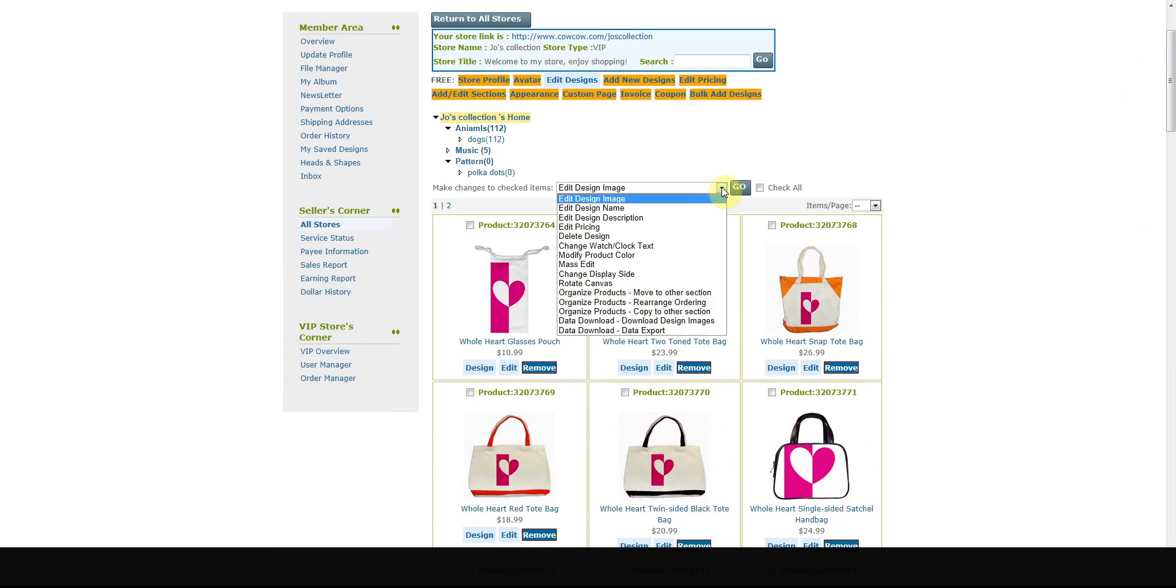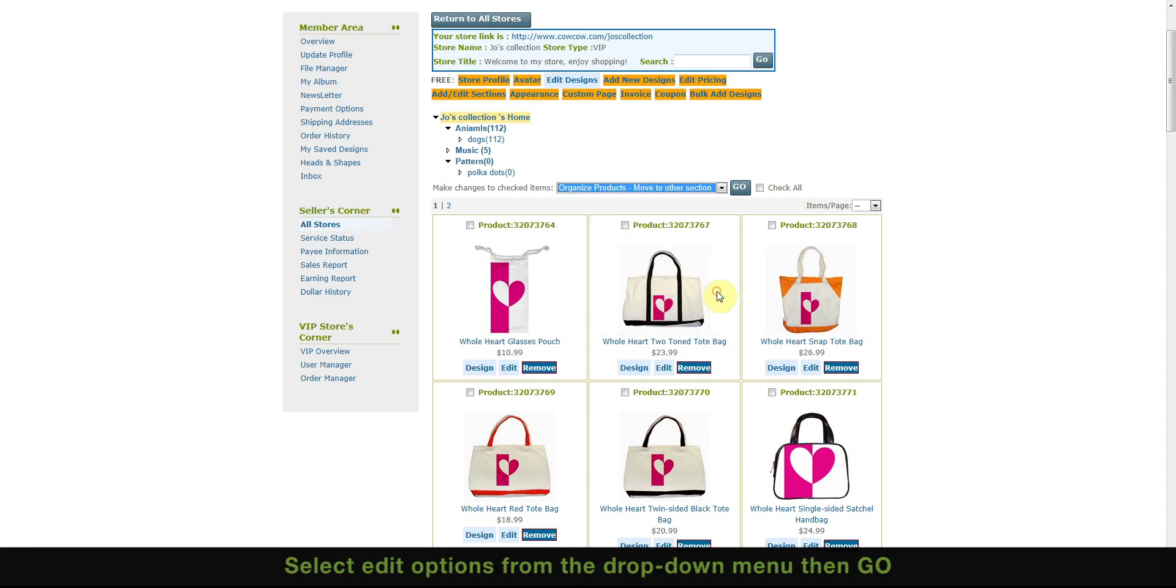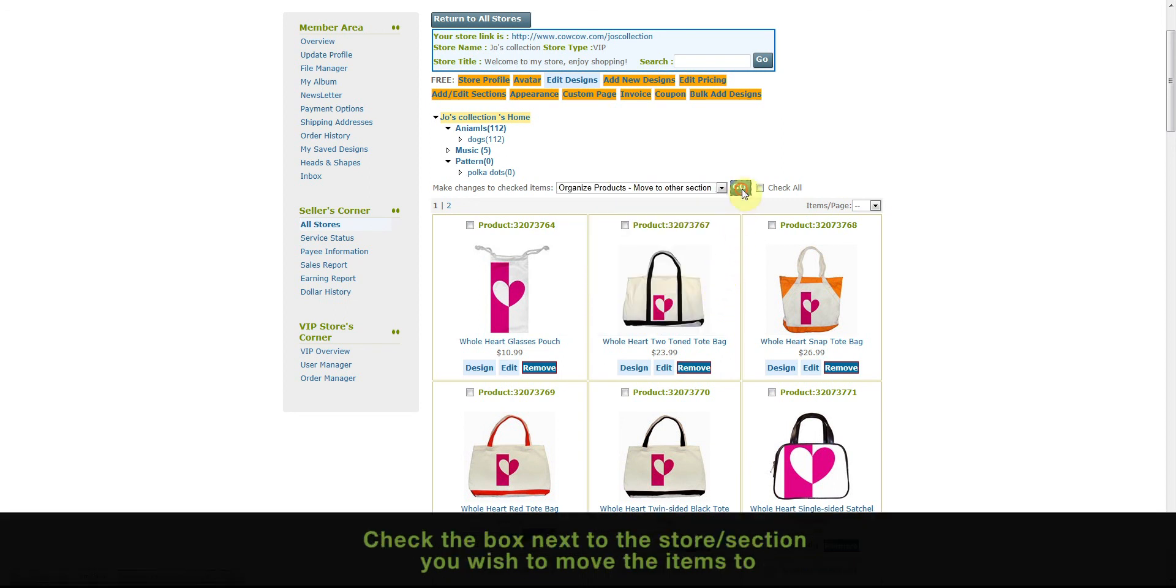Now just select the store if you have more than one store that is and place it in the exact section you want it.